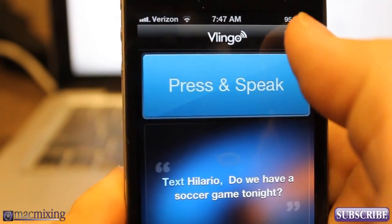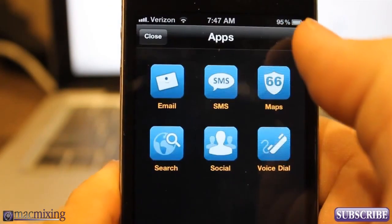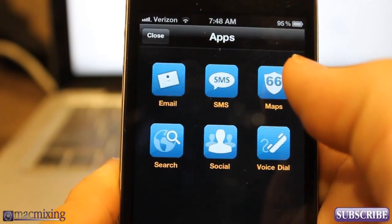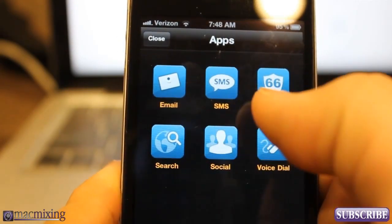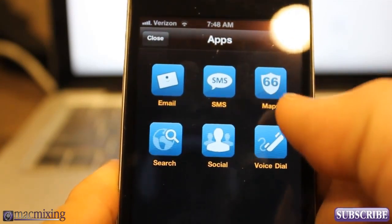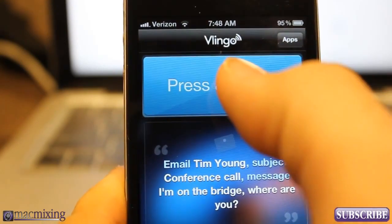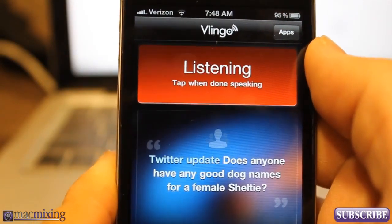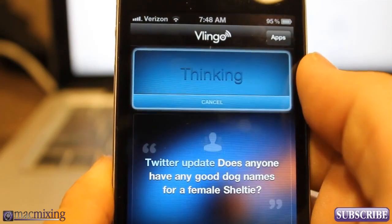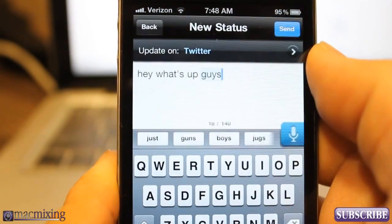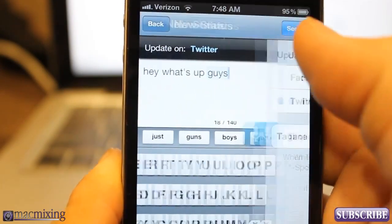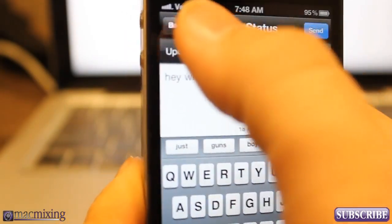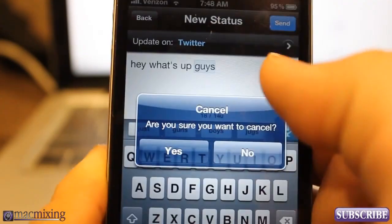If you click on apps right here it'll show you all the different functionalities you can use with it. You can get maps, you can search the web, you can update Facebook and Twitter, you can voice dial. Check this out — Update Twitter: hey what's up guys? See, there you go — update on Twitter. And you can also add in Facebook or Twitter and be able to update either one of those.